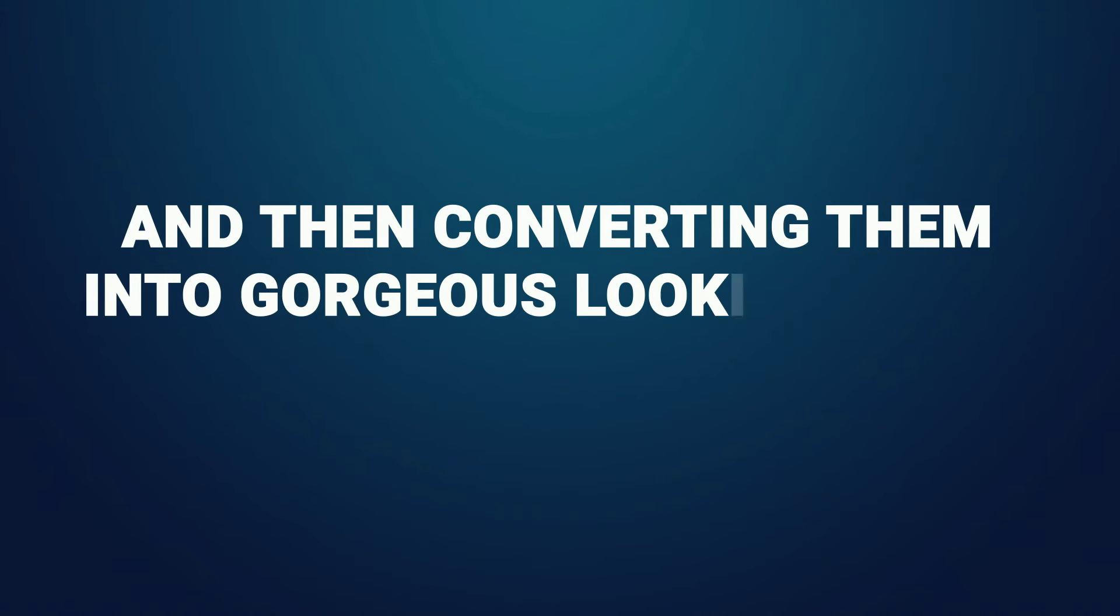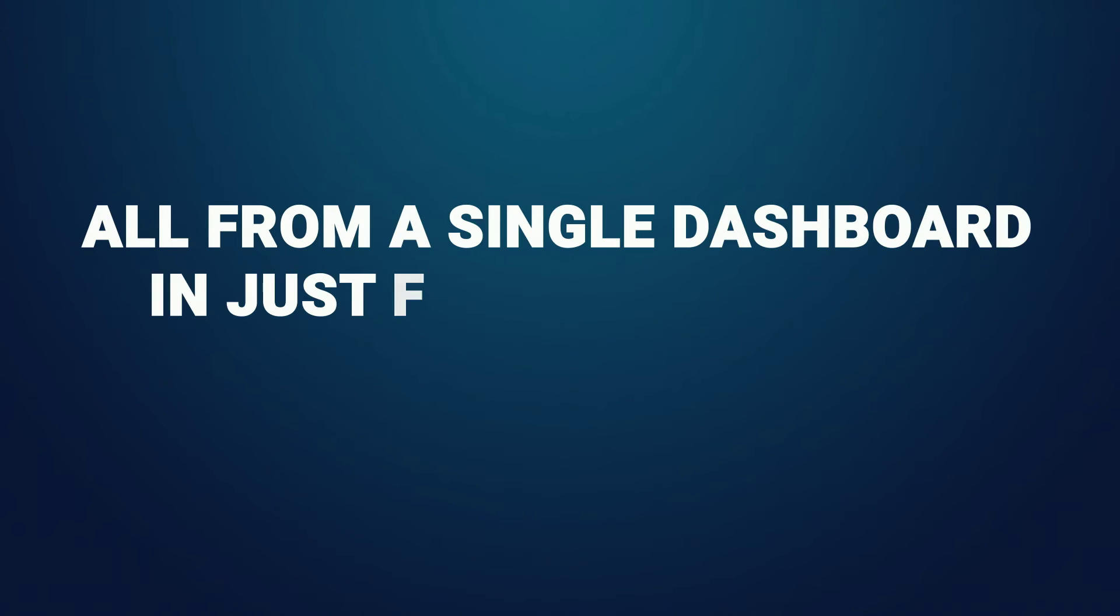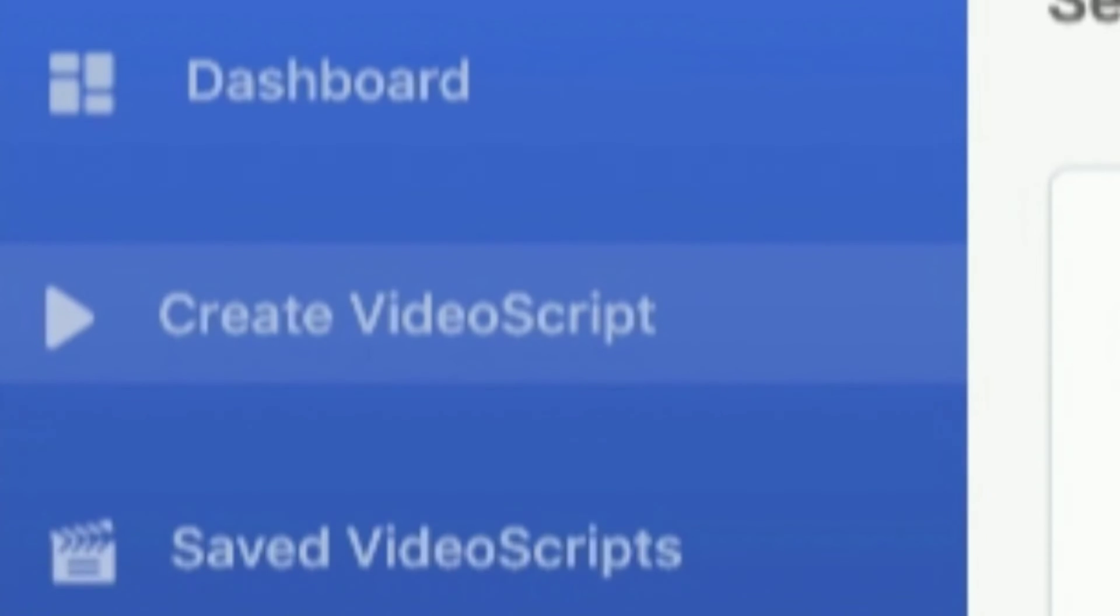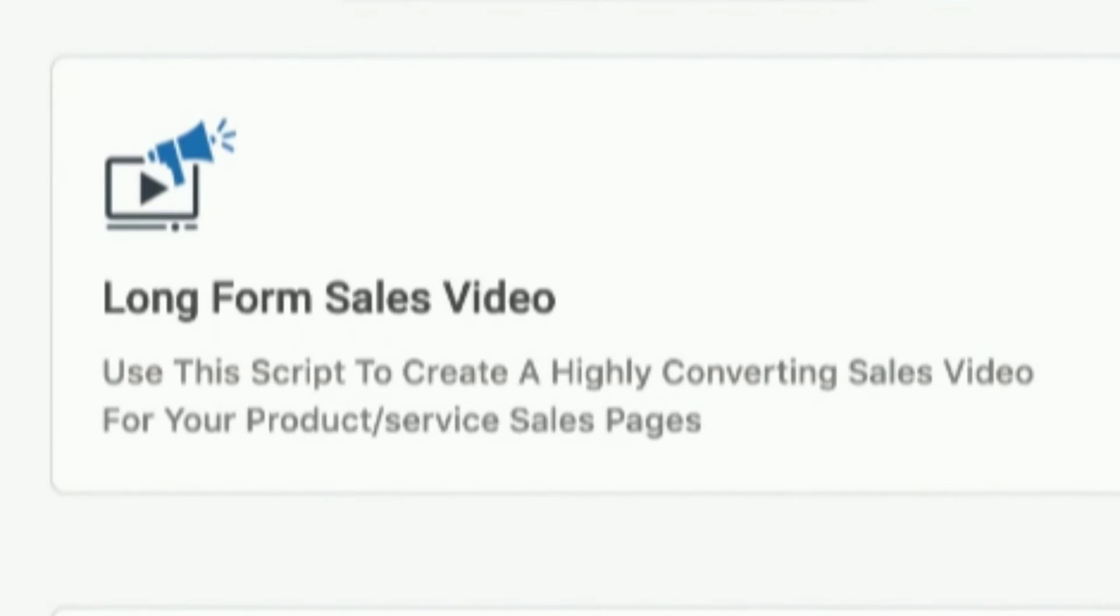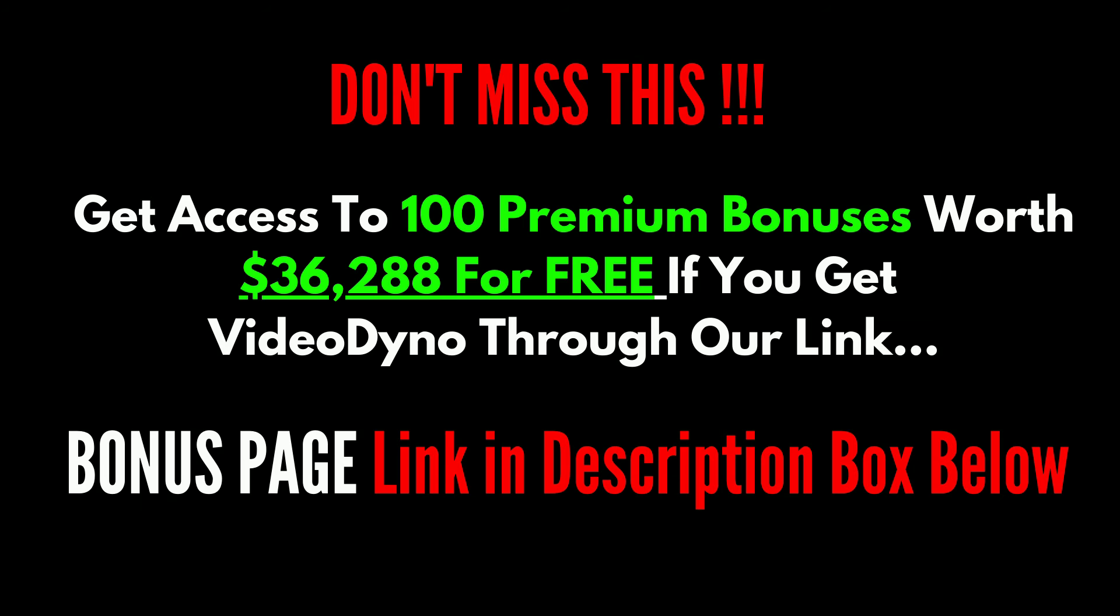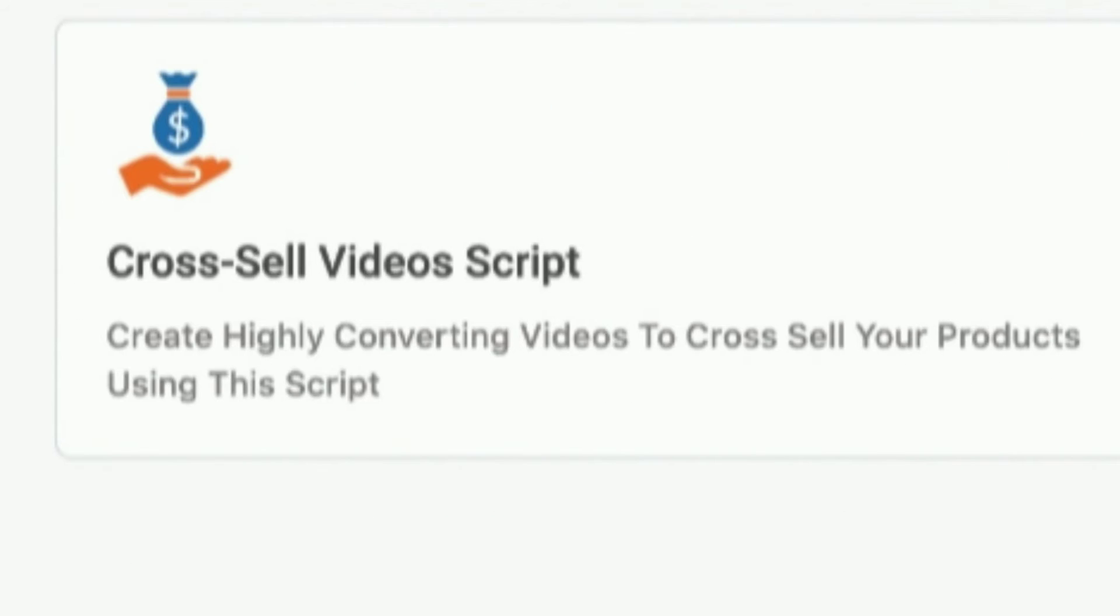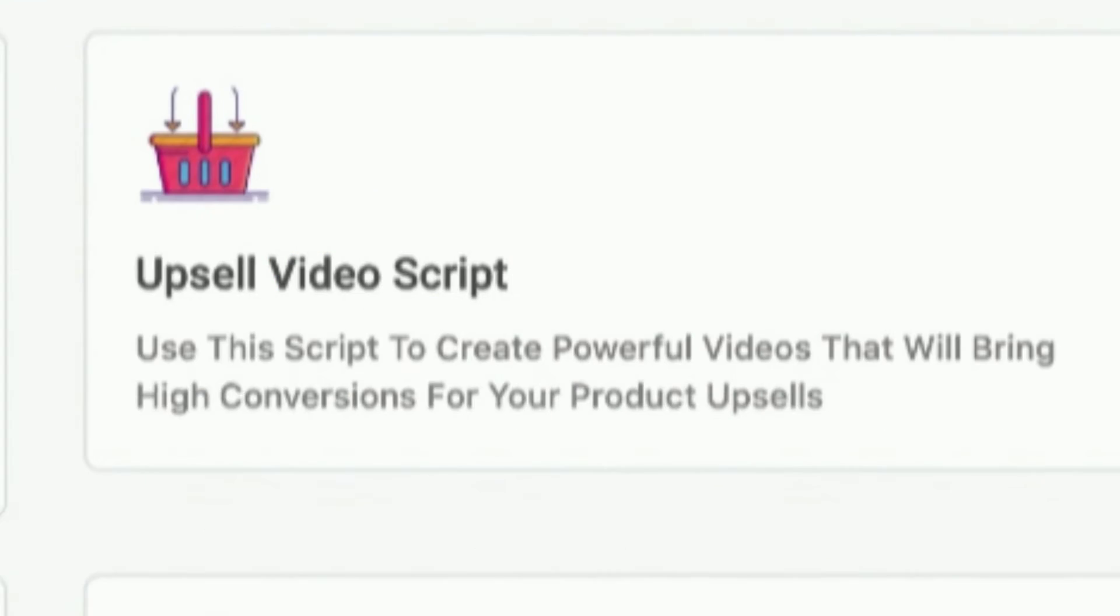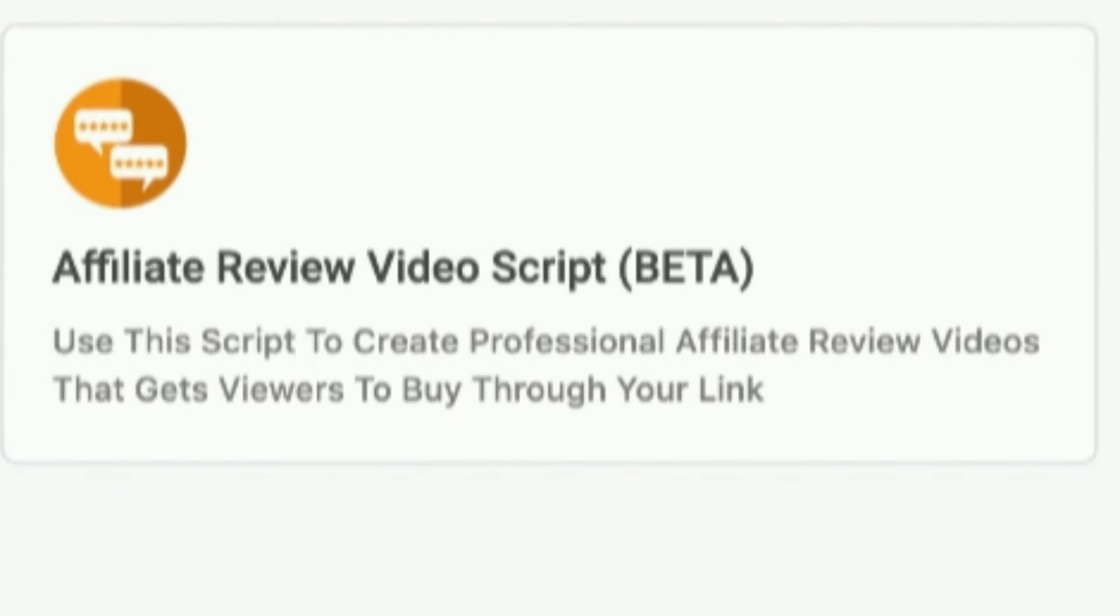All from a single dashboard in just a few simple steps. Log into the dashboard, click create your script, pick from the eight different styles available. These include long form sales video, pre-launch videos, Facebook and Instagram video ads, YouTube video ads, cross-sell videos, lead capture videos, upsell videos, and even affiliate review videos.